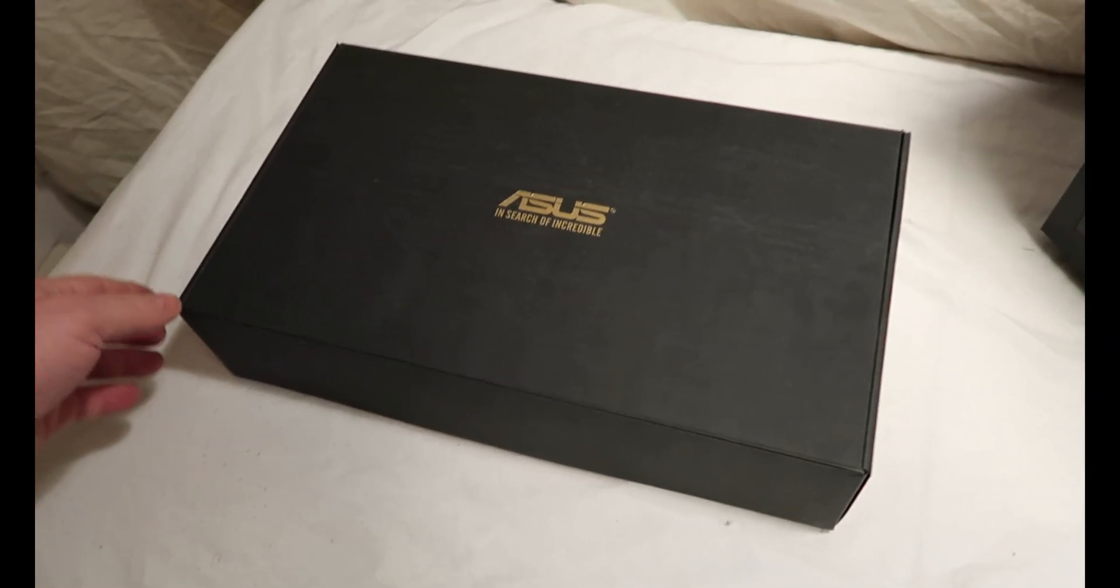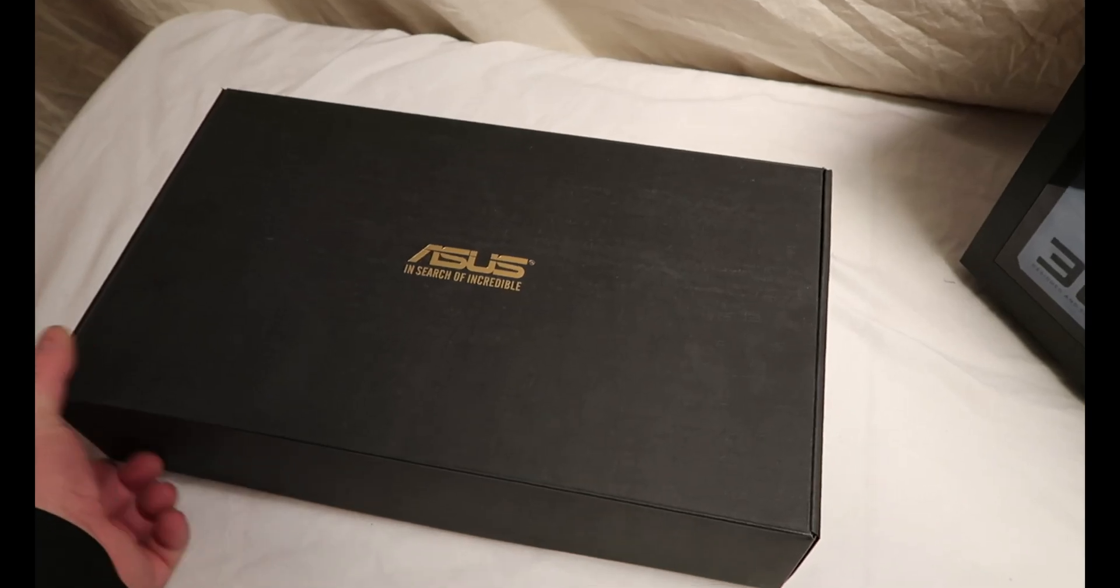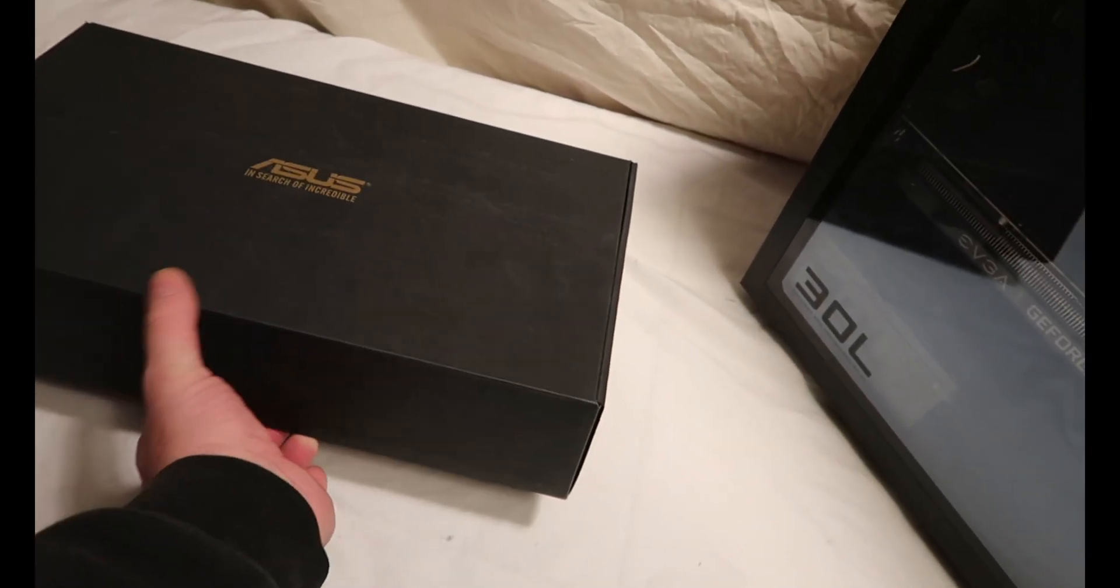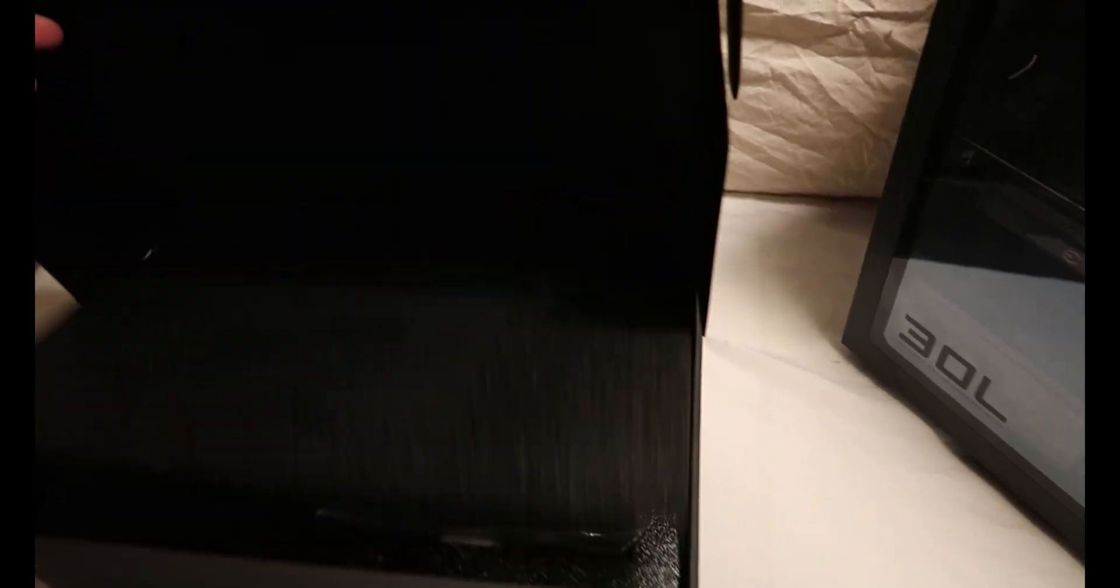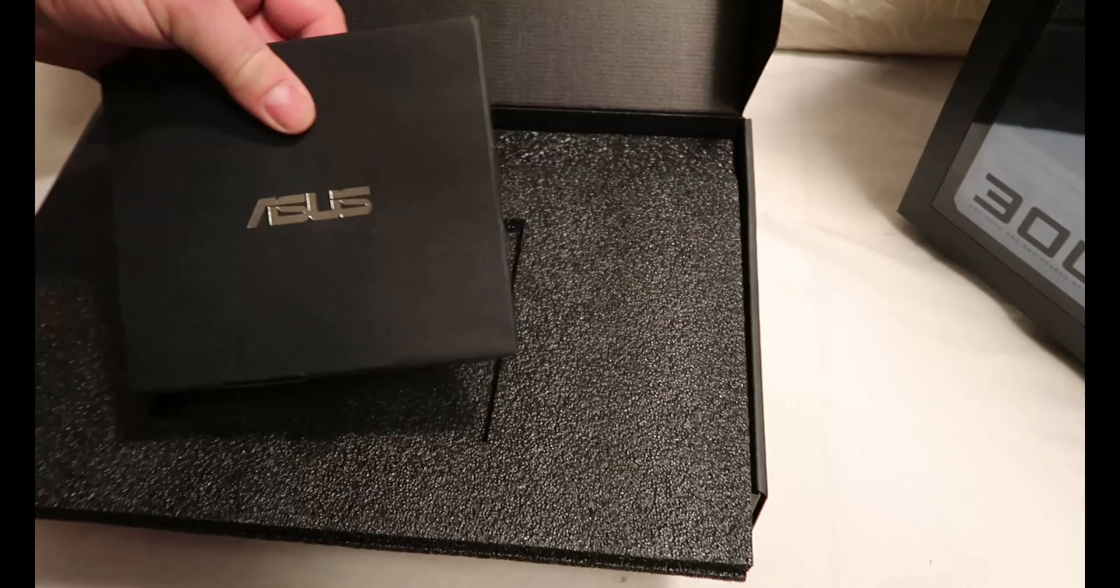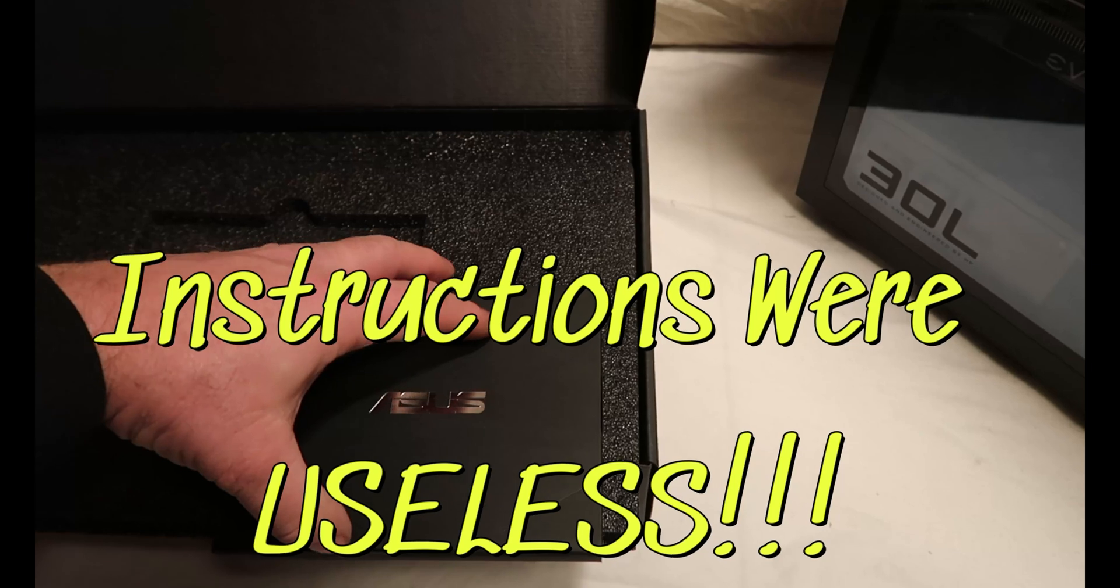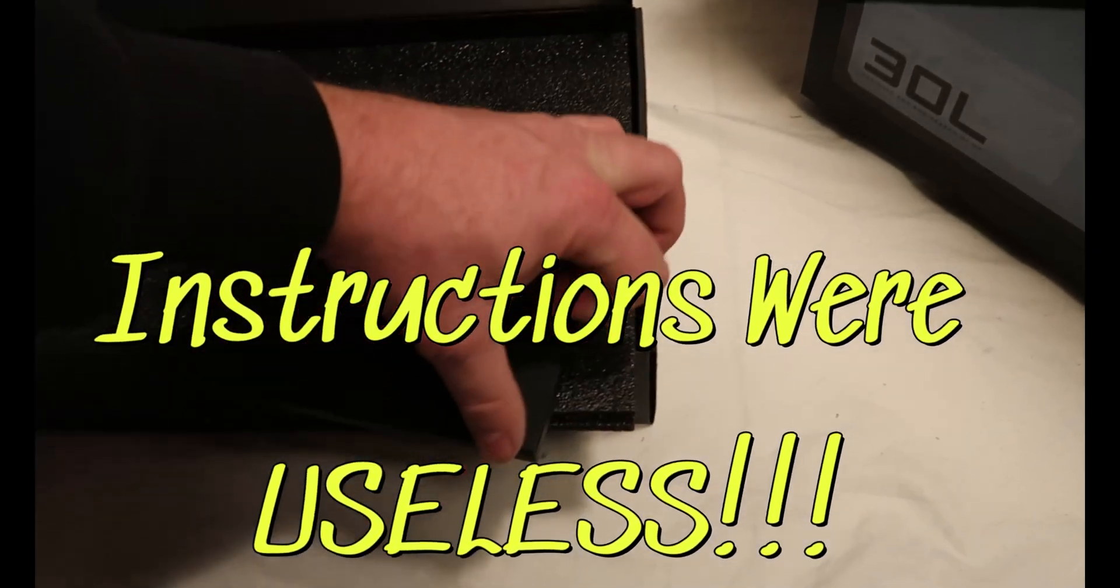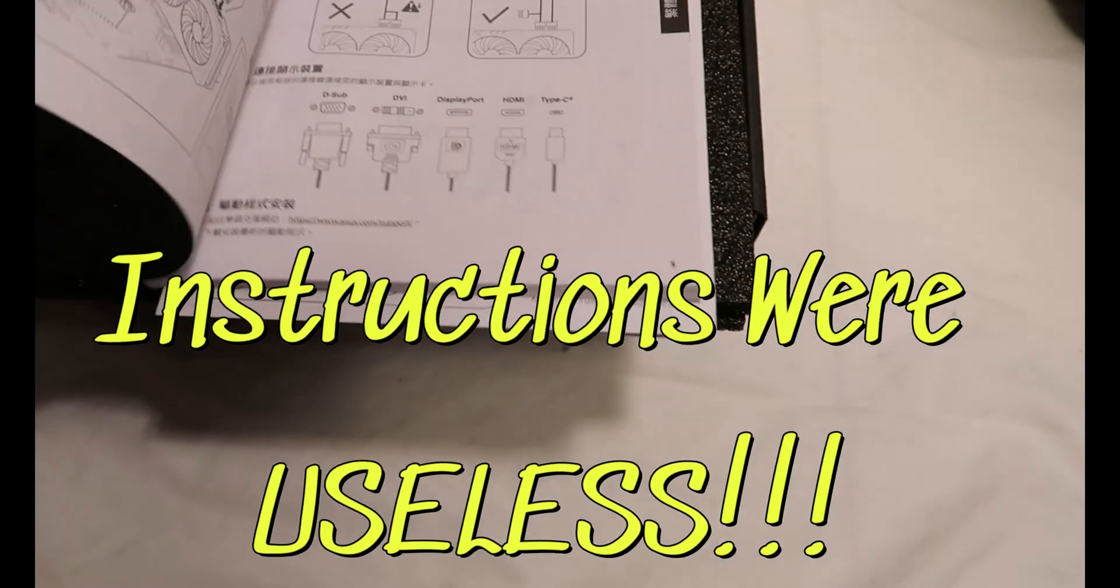Sorry about that. I had to pause the camera to get it out of the box. It's kind of tough to get out of the box. Let's see what we got here. So these are the instructions, I believe. Alright, so we've got our instructions.